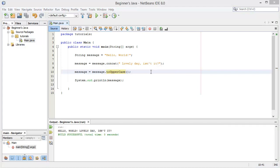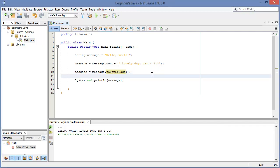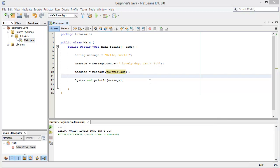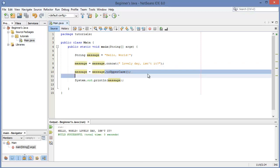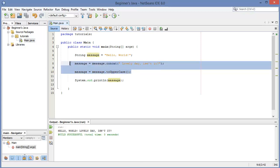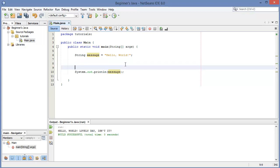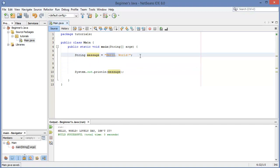So those were three pretty simple functions. Now let's look at how we can use individual characters inside the string and how we can manipulate them.